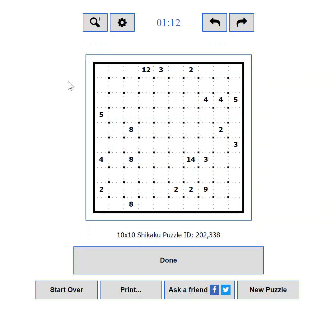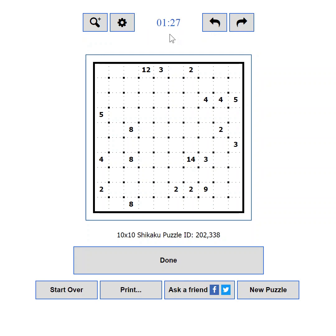Part 1: General Overview. The playing field consists of three main areas. The control buttons — from here you can control the zoom of the puzzle, the game settings, and you can undo or redo moves. The game timer is also located in this area.